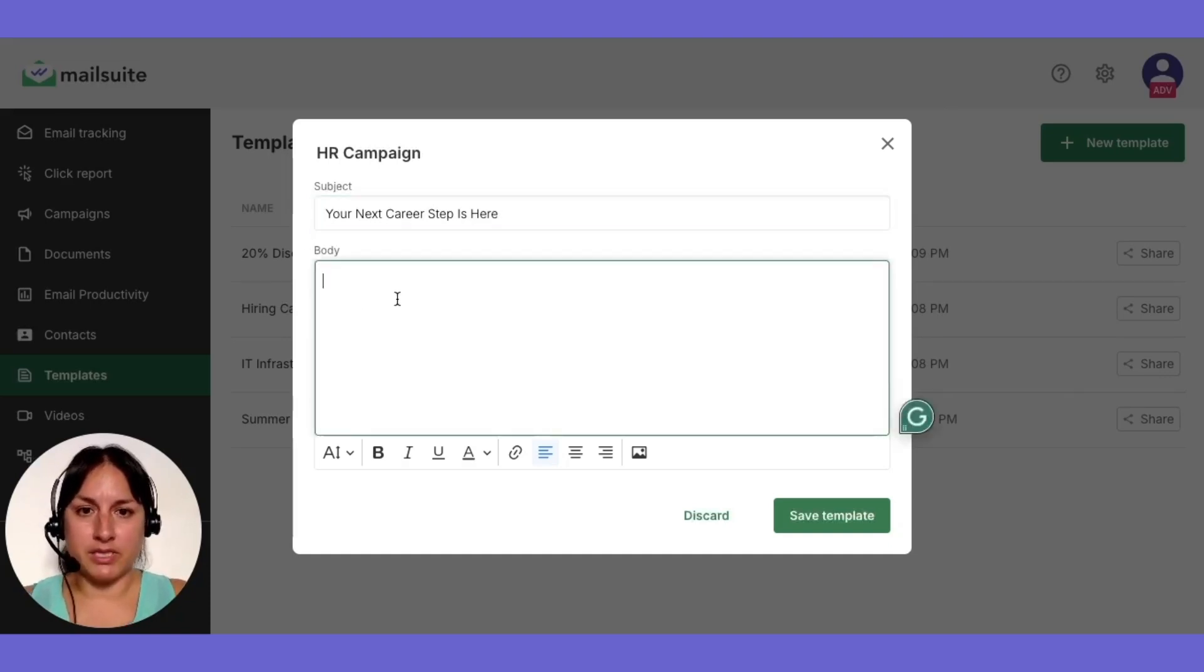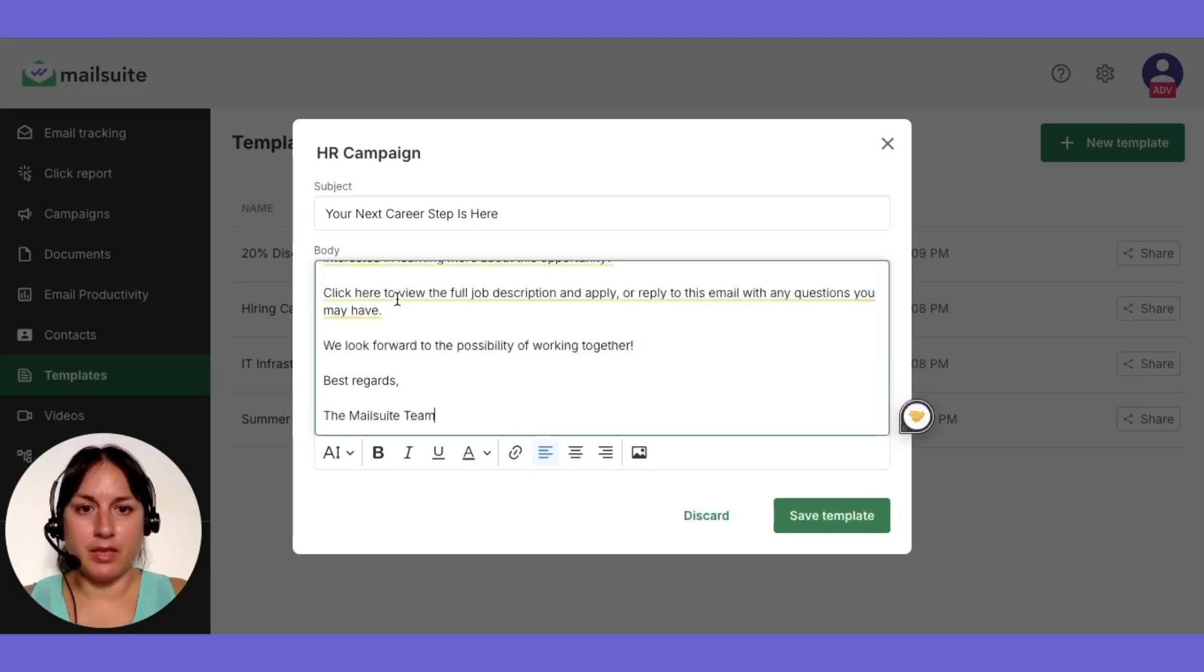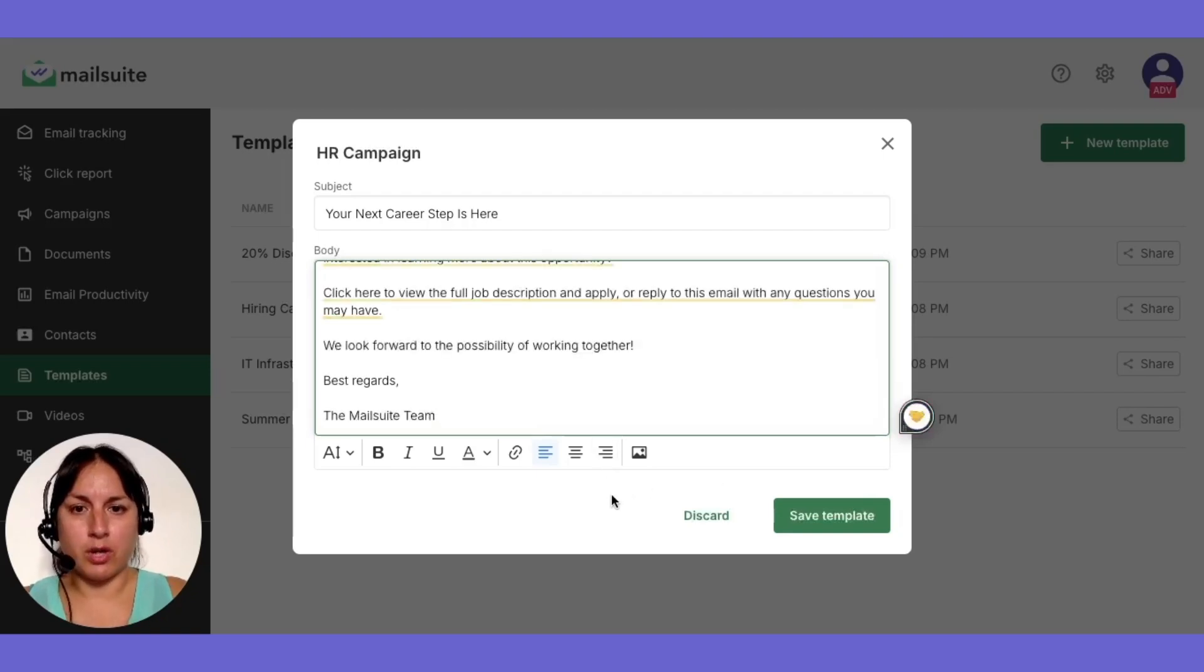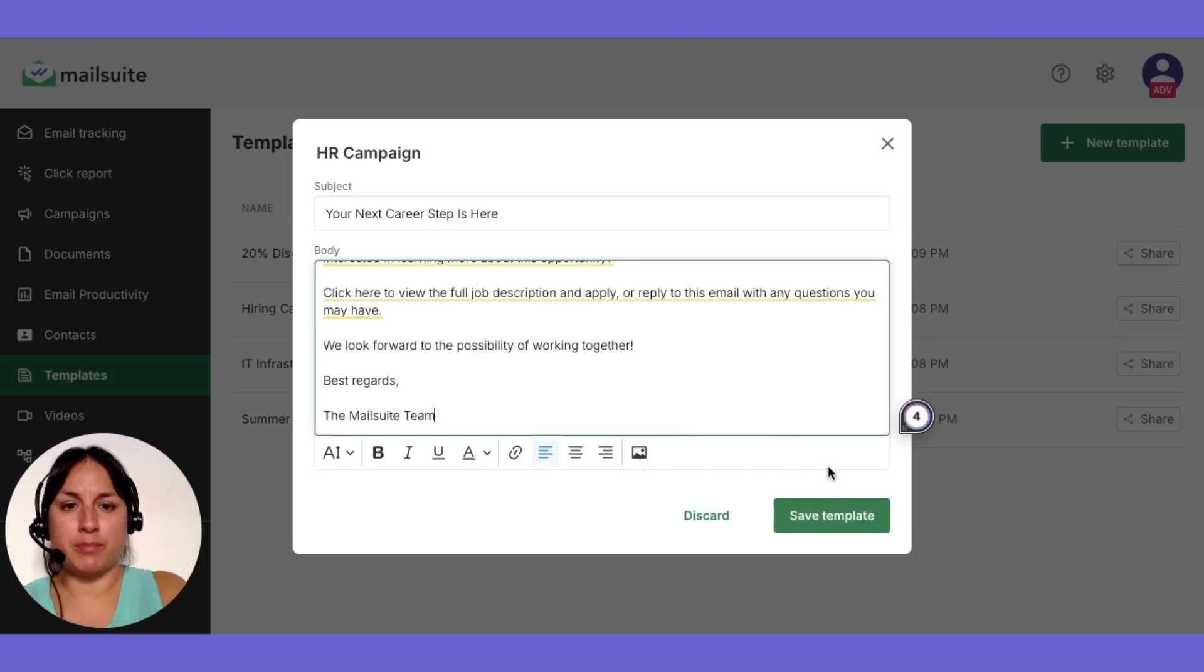Write the content of your email here. Feel free to add images or other content as needed. Once your template is ready, save it.